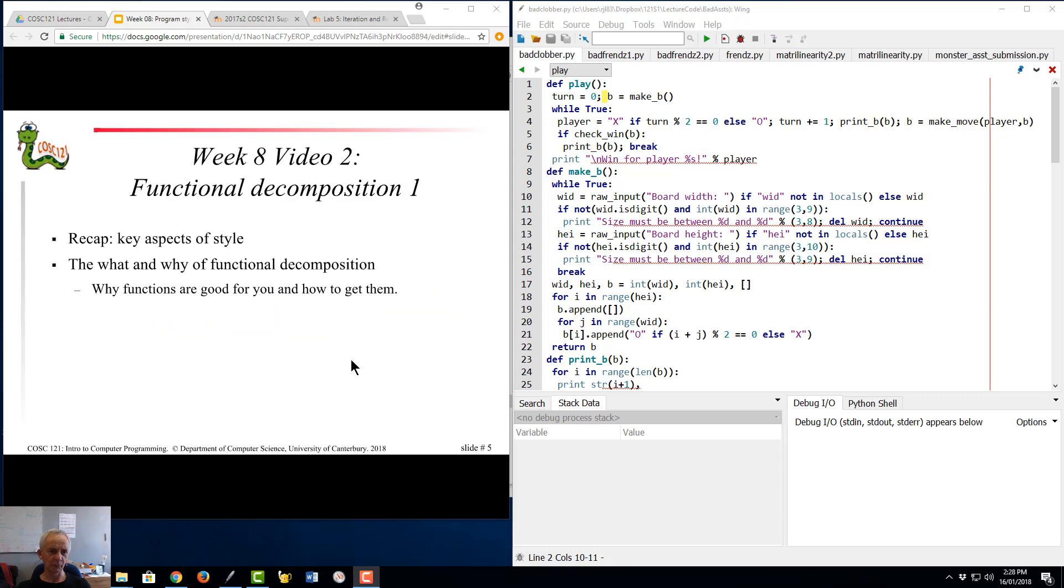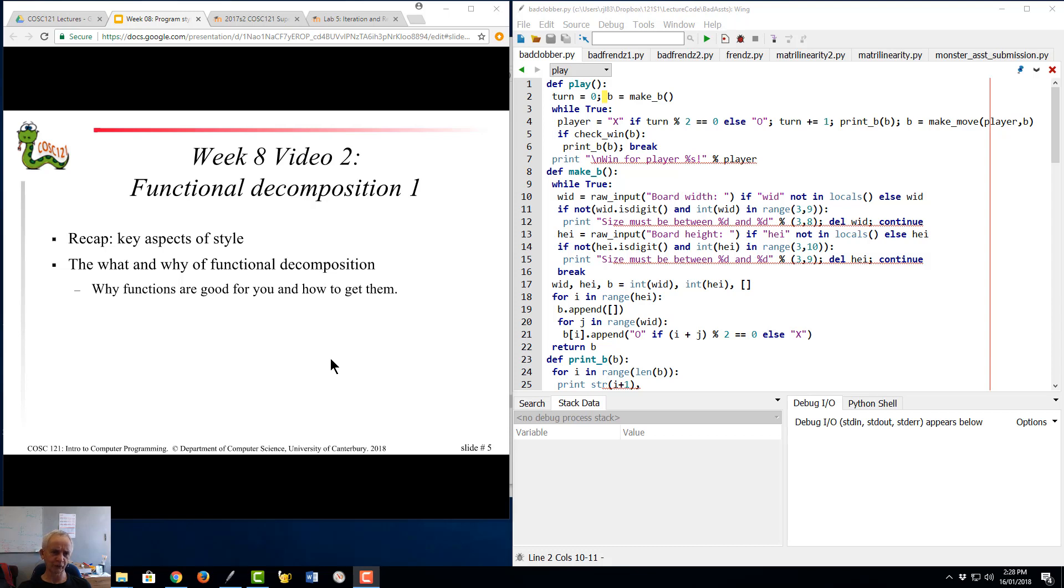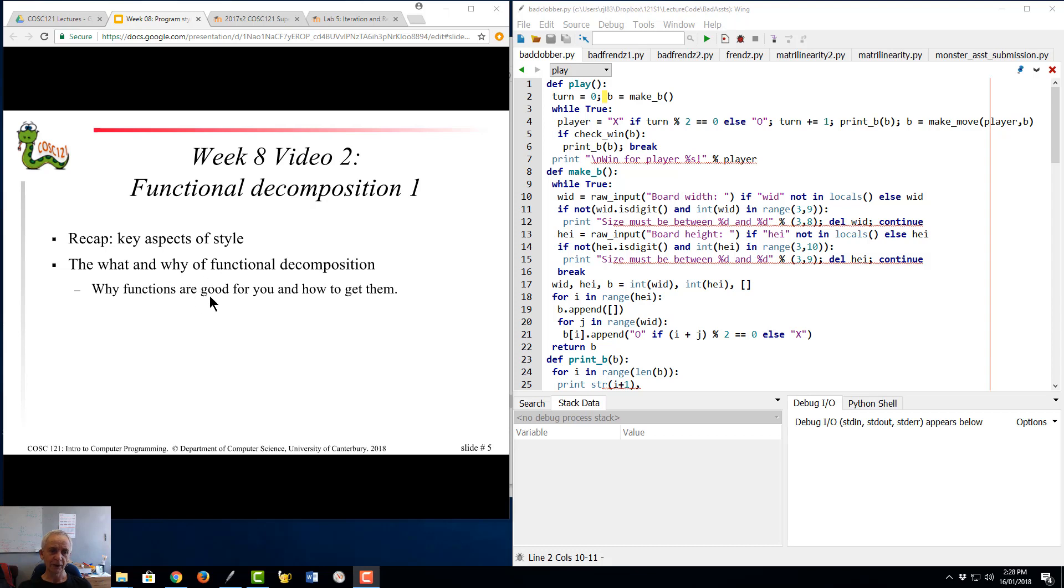Right, well welcome back. Week 8 video 2, functional decomposition 1. This is continuing the story of style introduction to some key ideas of software engineering. I'm going to recap the key messages from the previous video and then talk about the main topic for the next two videos: the what and why of functional decomposition.